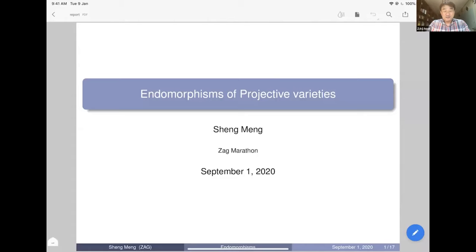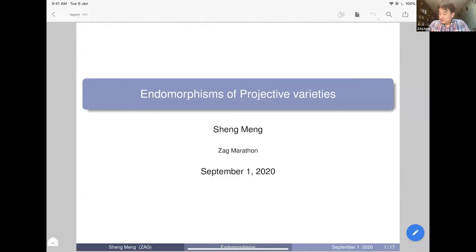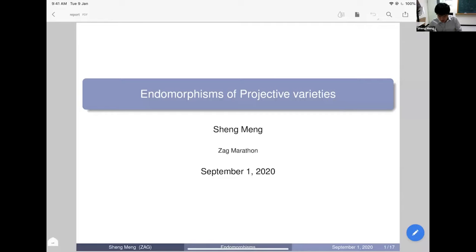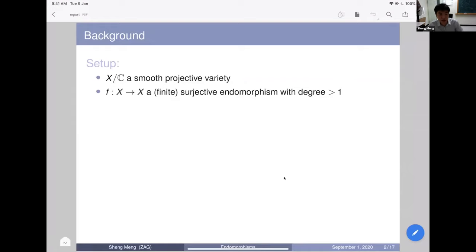The next speaker is Sheng Meng from Seoul. He will tell us about the endomorphisms of projective varieties. Thank you for the invitation. Today I'll talk about the endomorphism of projective varieties at the first glance, focusing on various conjectures and open questions. I'll skip many detailed proofs to make it accessible. For simplicity, we start with a smooth projective variety over the complex number field. A surjective endomorphism is automatically finite.